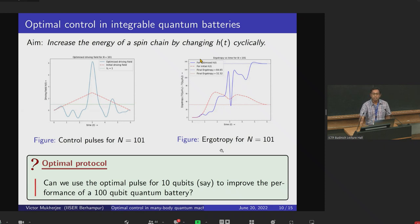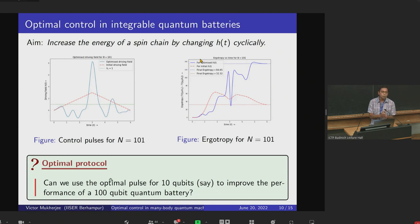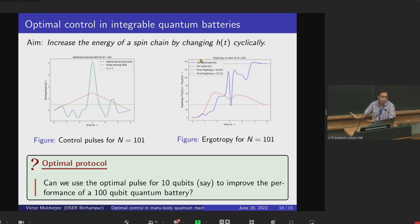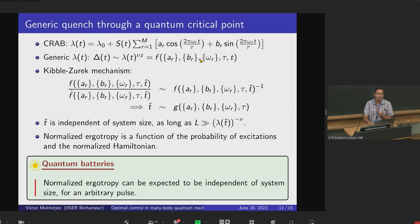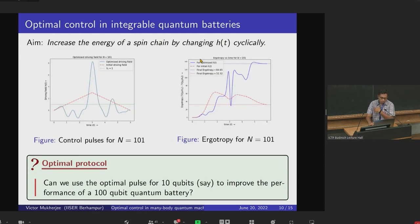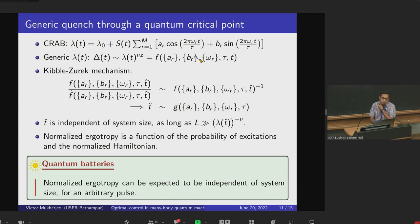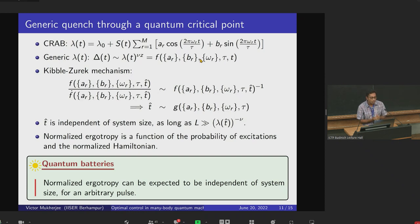However, this cannot be done for a non-integrable system, in which the Hilbert space dimension increases exponentially with system size. So we ask: can we use the optimal pulse for 10 qubits — found in minutes or hours — to improve the performance of a 100-qubit quantum battery? If so, it would solve a huge problem: how to optimize systems with very large Hilbert spaces. The problem is complicated because the pulse is a superposition of different elements a_r, b_r, ω_r. Nevertheless, we can use the Kibble-Zurek mechanism to try to answer this question.